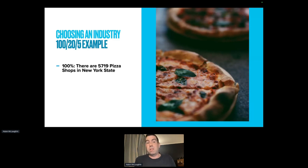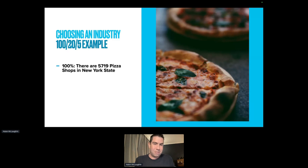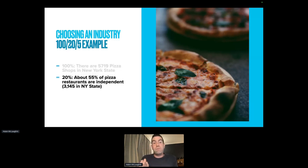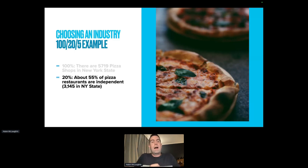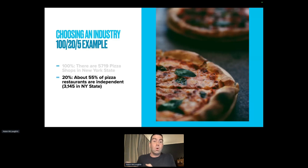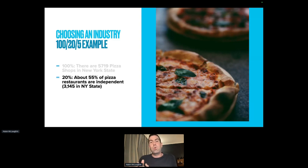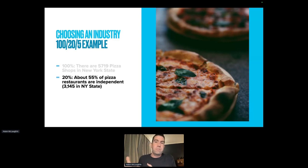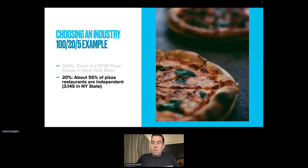I'm going to talk about pizza shops in New York. There are 5,719 pizza shops in New York state — that's my hundred, or 100%. About 55% of pizza shops are independent, and 45% are franchises — the Pizza Huts and Dominoes of the world. Could 20% of pizza shops use a website as a service? The answer is yes, because 55% are independent, and a good chunk of those don't have a marketing team. Even considering that some independents own five locations, definitely 20% of those pizza shops in New York state could use a website. So it works on the 20% rule.